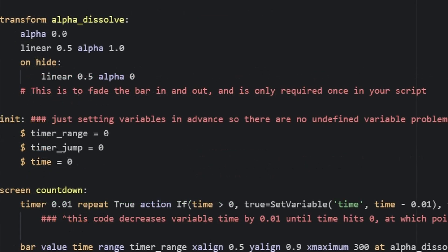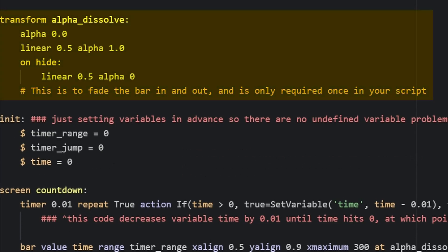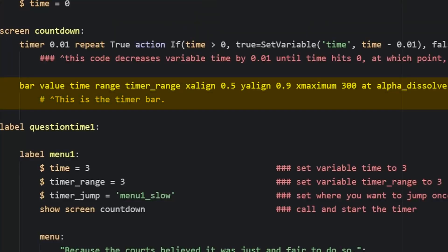What about the timer bar? Fortunus Games was kind enough to provide this custom transform for fading your bar in and out. Listen, we have time for these nice flourishes, trust me.